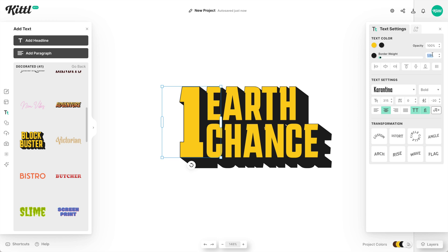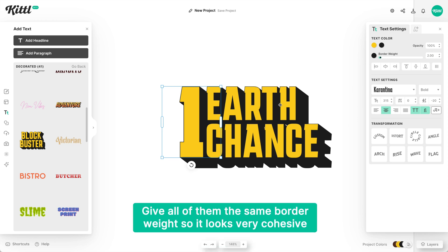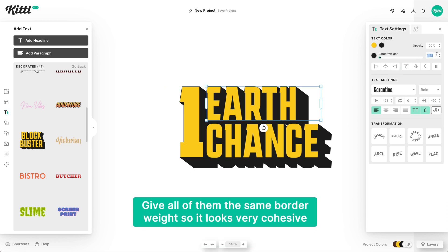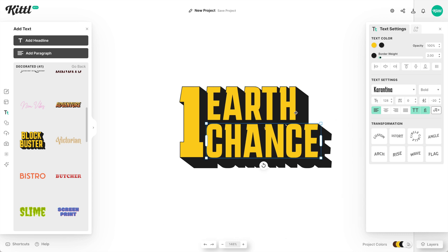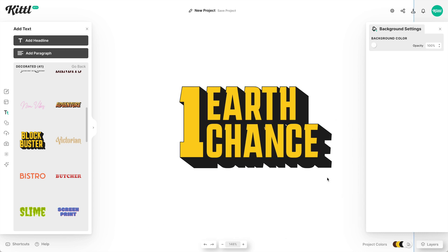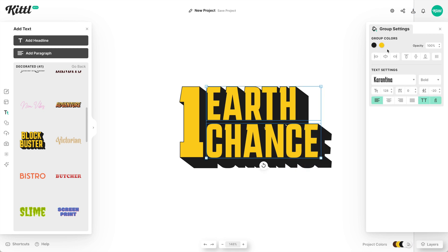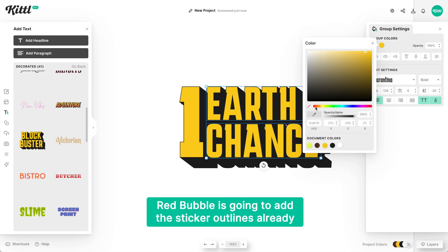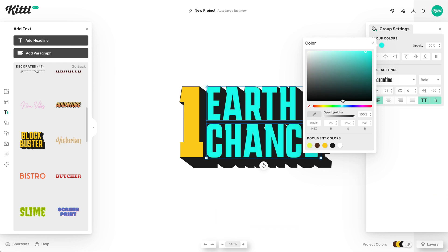We can also give this a little bit of border weight — we need to give all of them the same border weight so the design looks cohesive. You might be wondering why we're not adding an outer border, and that's because Redbubble is going to do that for you already, which is really cool. I'll show you how Redbubble does that a little bit later.